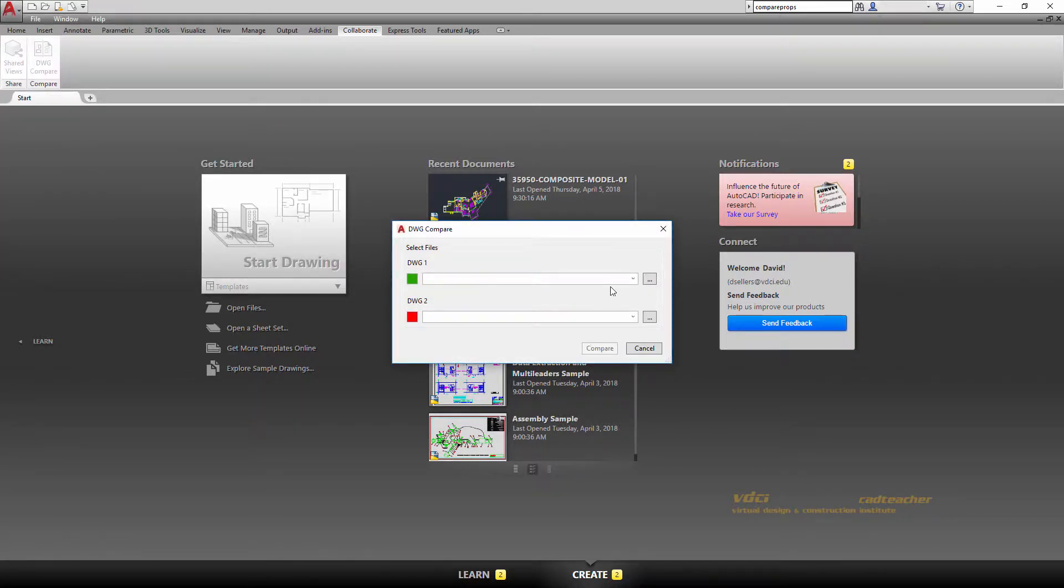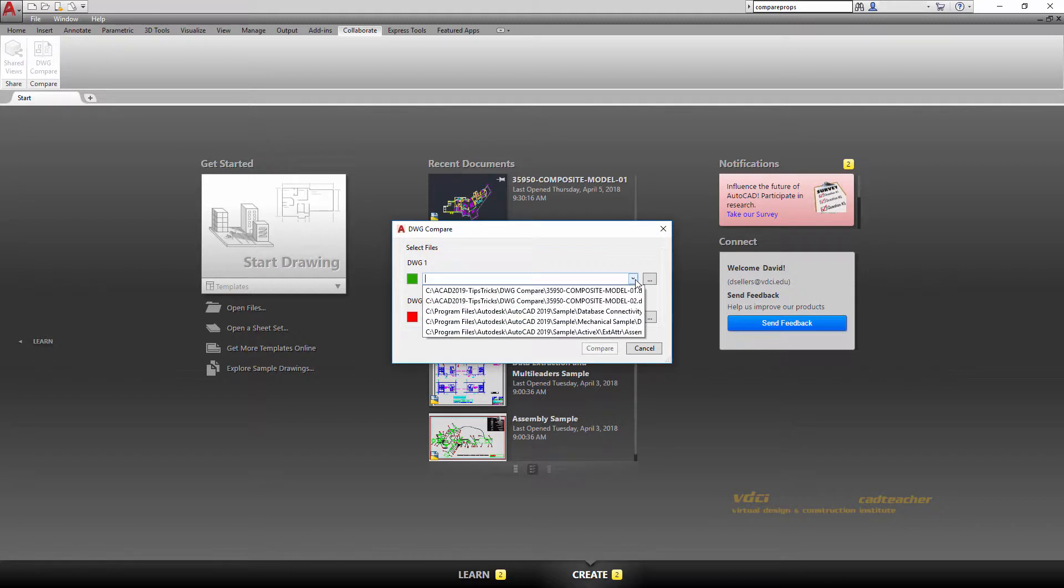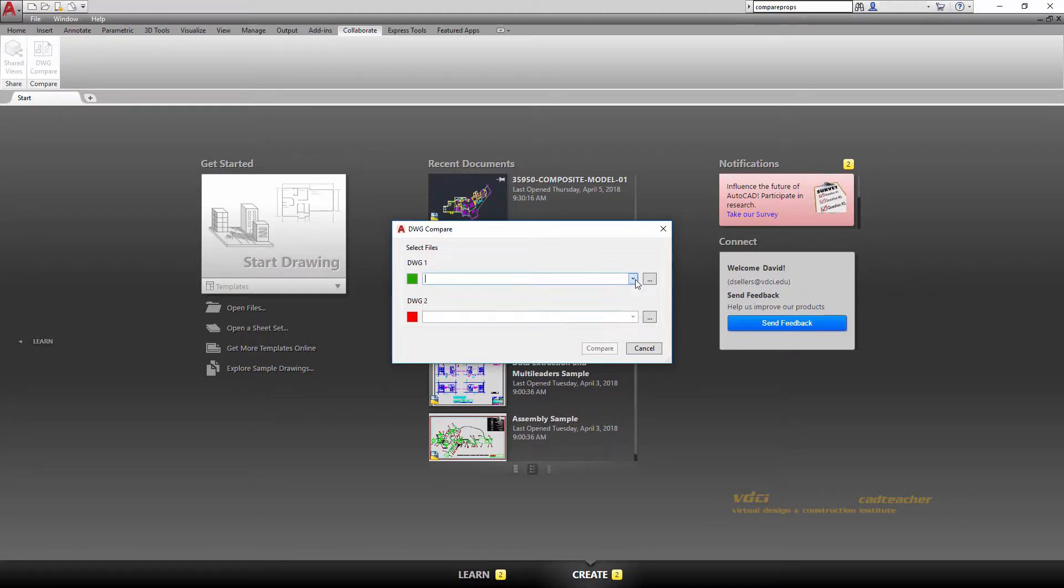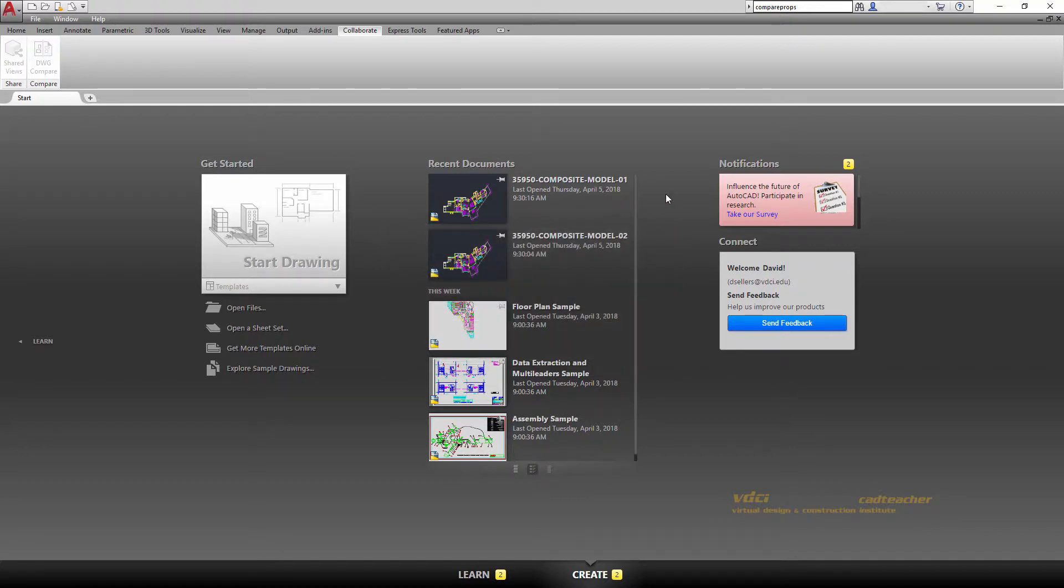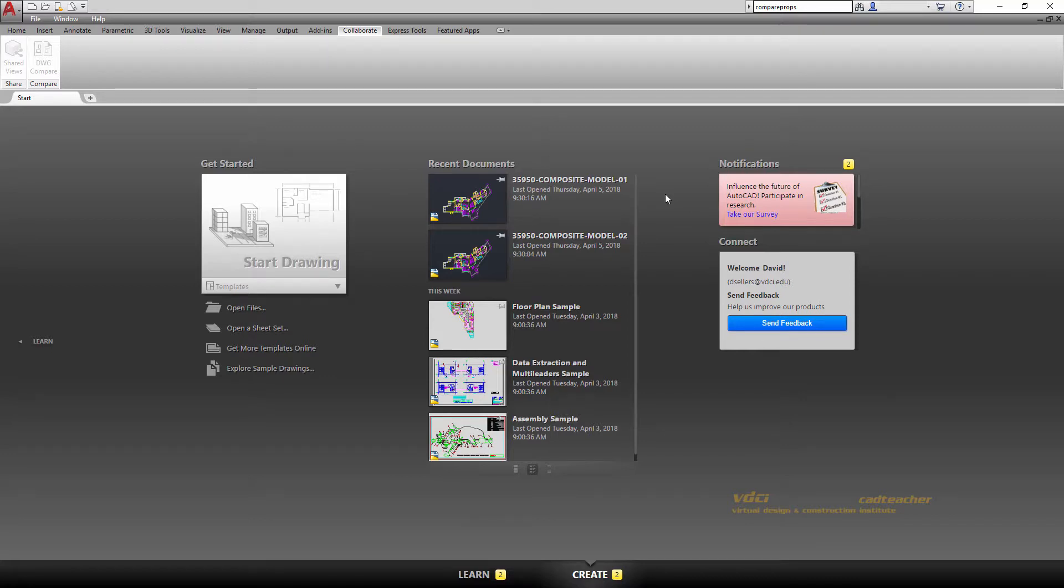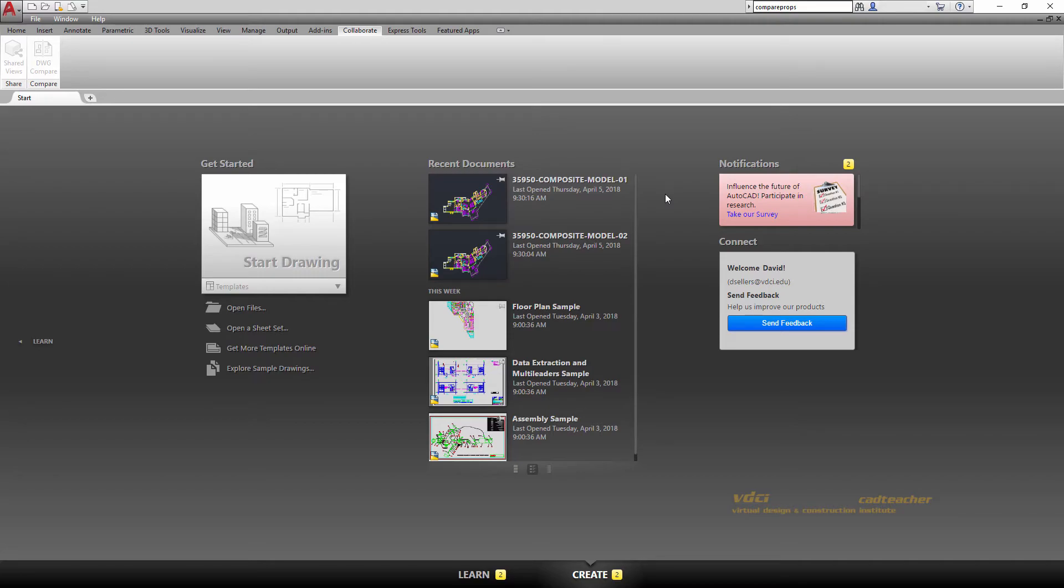So again, I can see recent drawings listed here. I can go out here to search. One of the really nice things about Drawing Compare is that when you're working on a project and you've made slight revisions, since we're always saving different stages of a drawing set, we can use Drawing Compare to see where we were and where we are. Please enjoy using Drawing Compare.